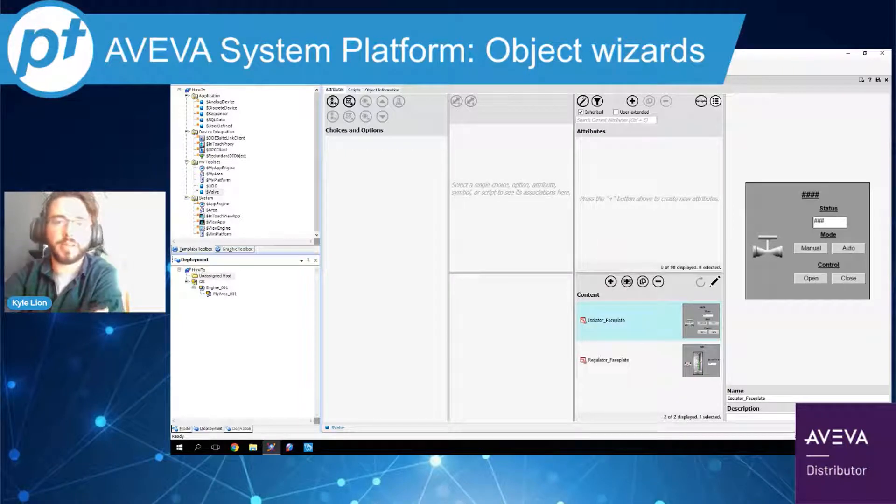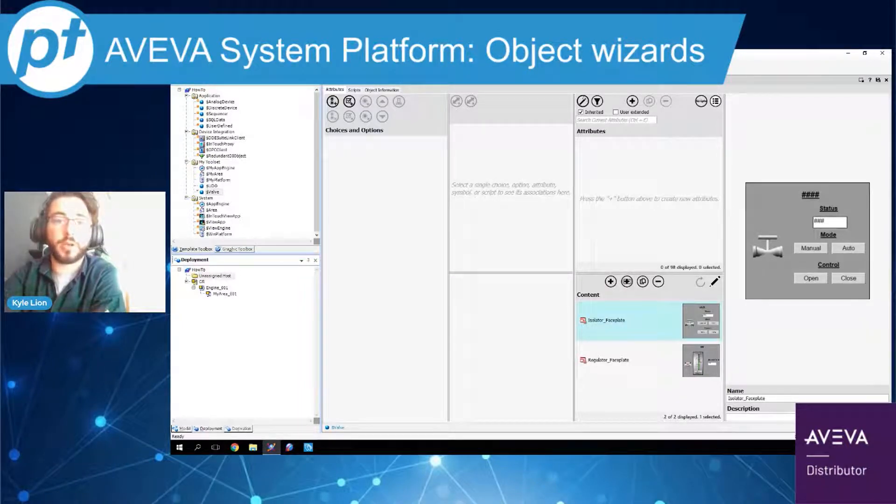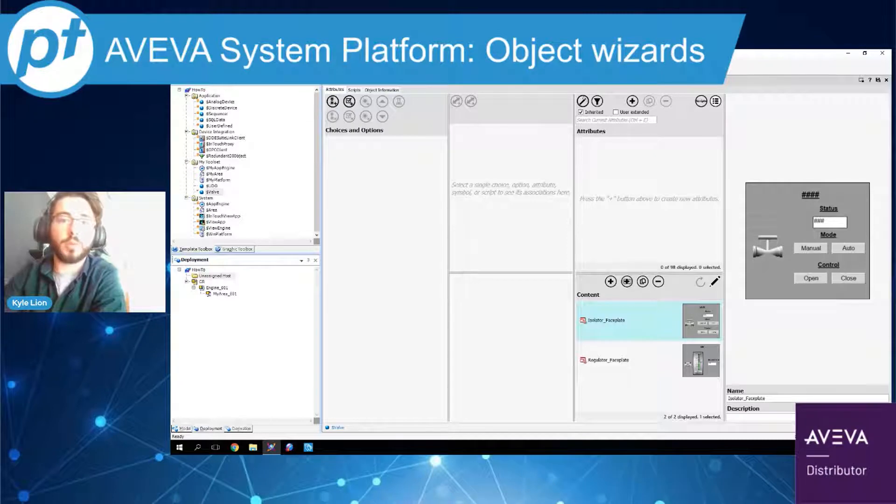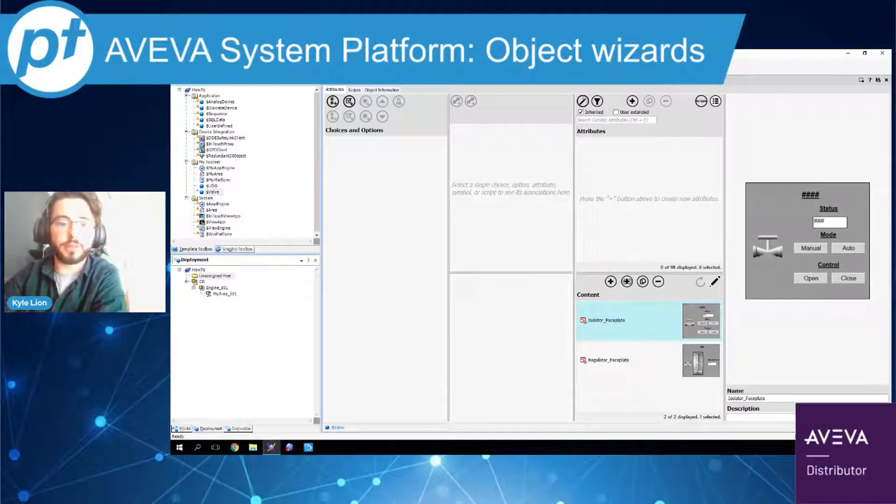Hi everyone, I'm Kyle Lyon. I'm a pre-sales engineer here at Solutions PT, and today we're going to go over a quick example of object wizards within the AVEVA System Platform.